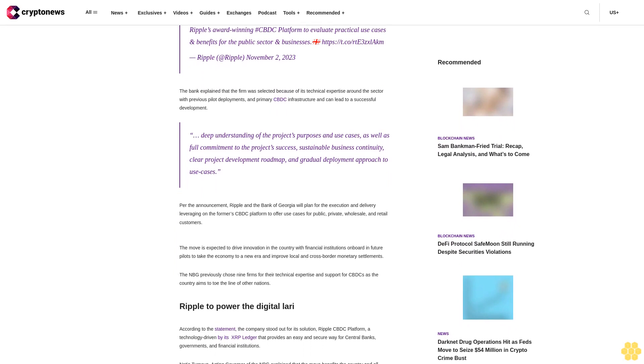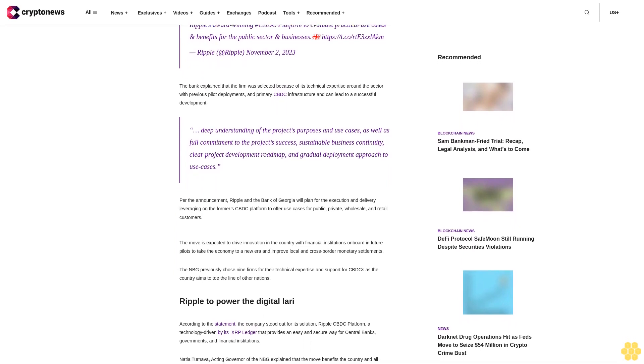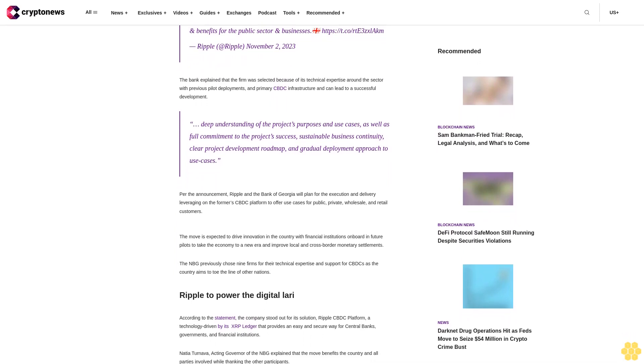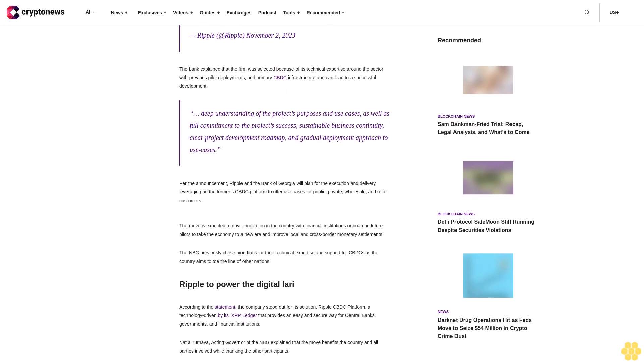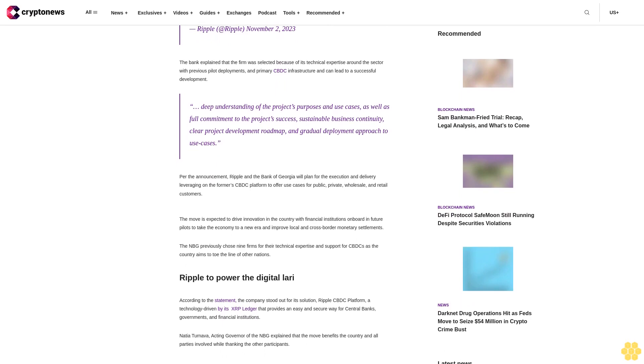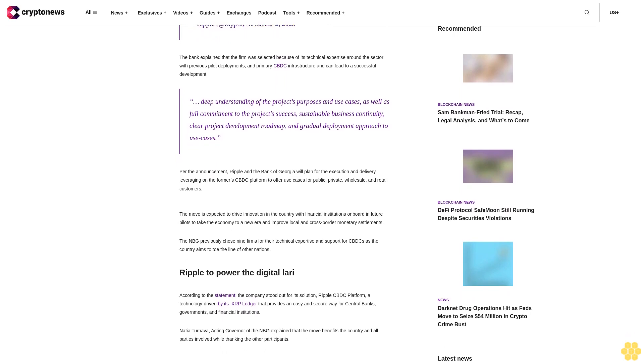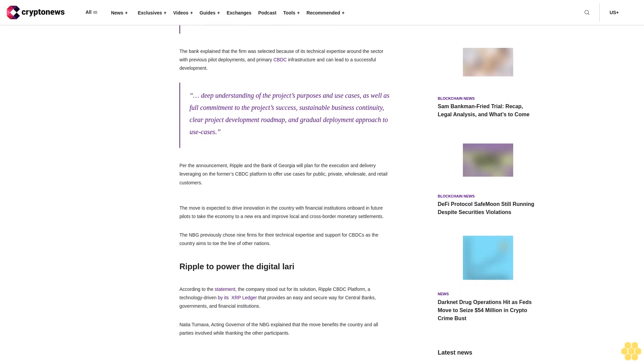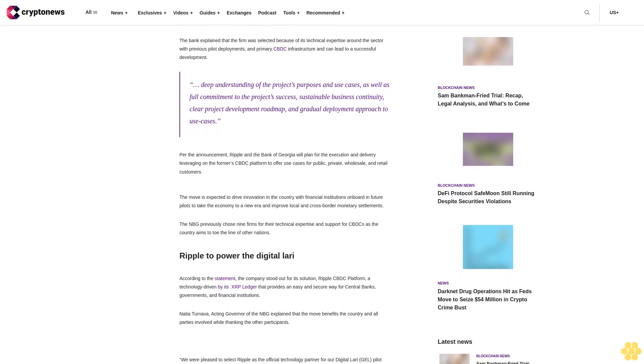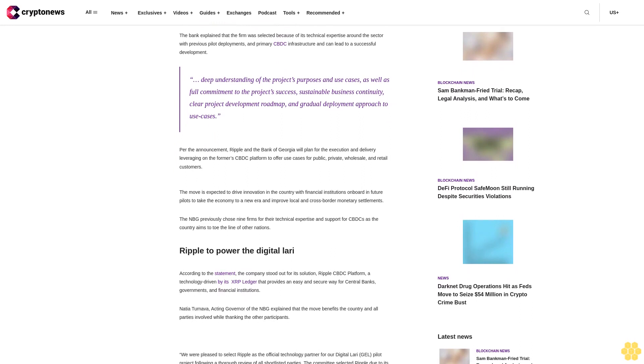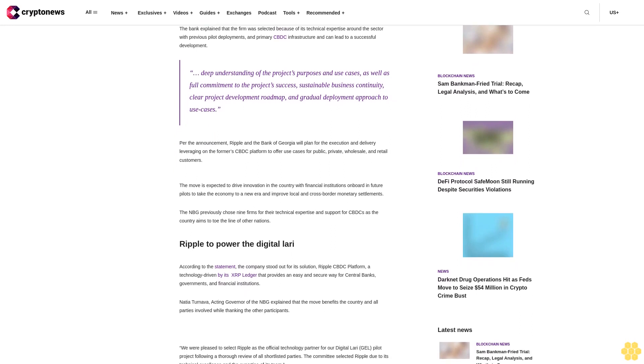Deep understanding of the project's purposes and use cases, as well as full commitment to the project's success, sustainable business continuity, clear project development roadmap, and gradual deployment approach to use cases.